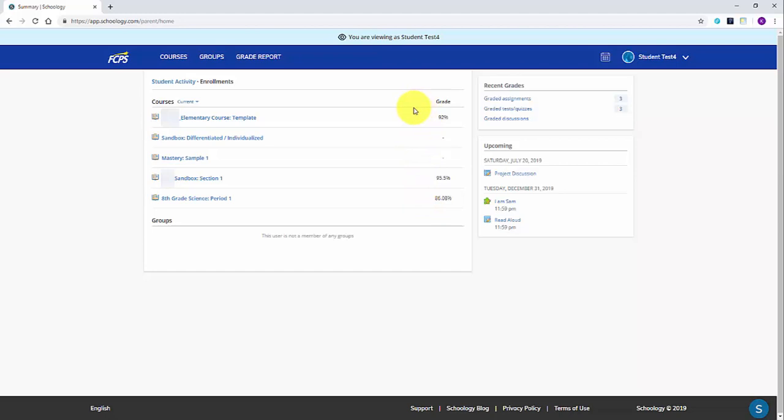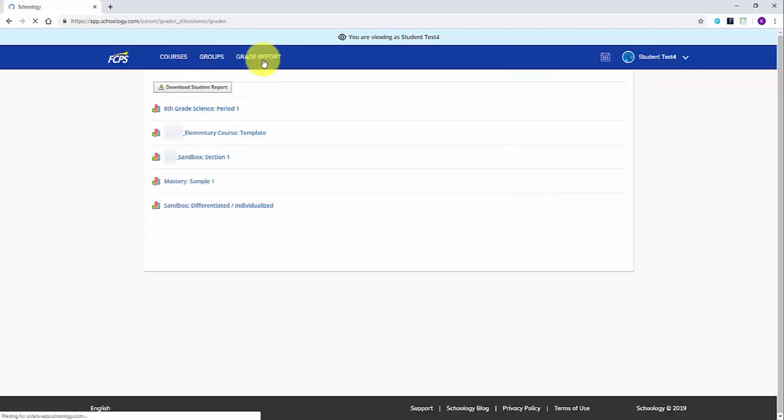If you wish to see a more detailed breakdown of your student's grades, it can be found in the grade reports area. To get there, click on grade report along the top toolbar.